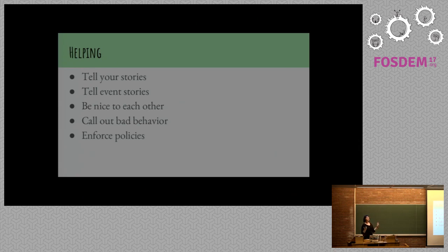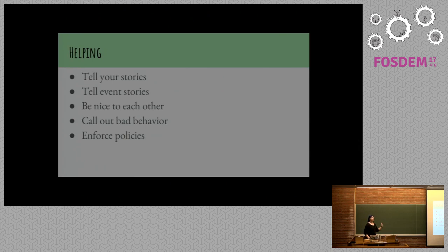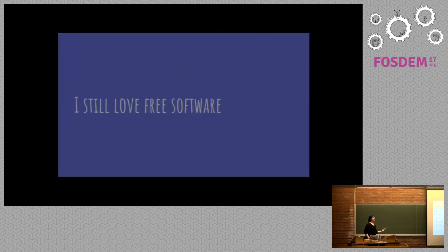And enforce policies. Unless you're enforcing a policy, it's useless. It's not making any difference. Because there are no negative repercussions. So I still love free software in spite of all of this.